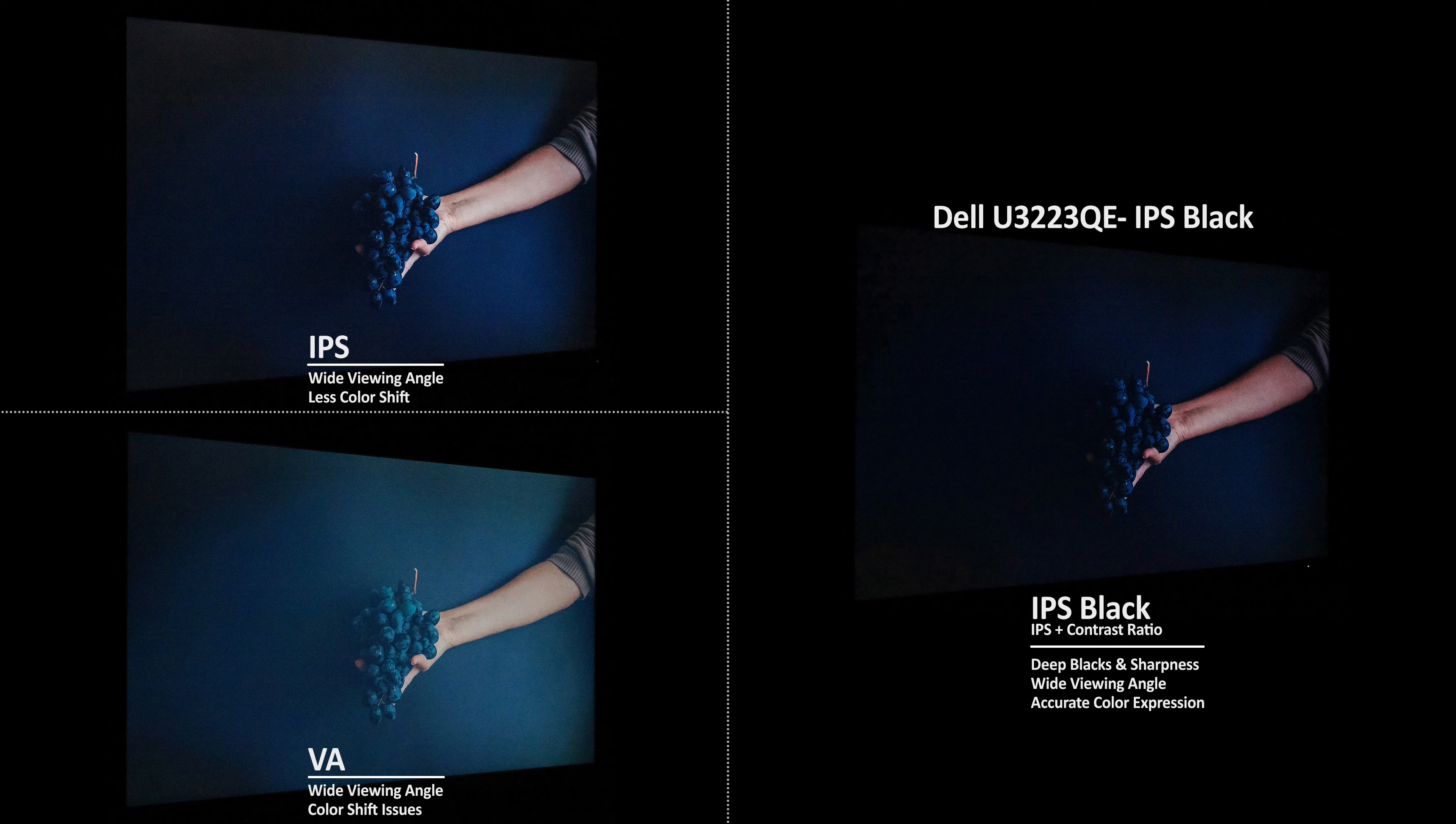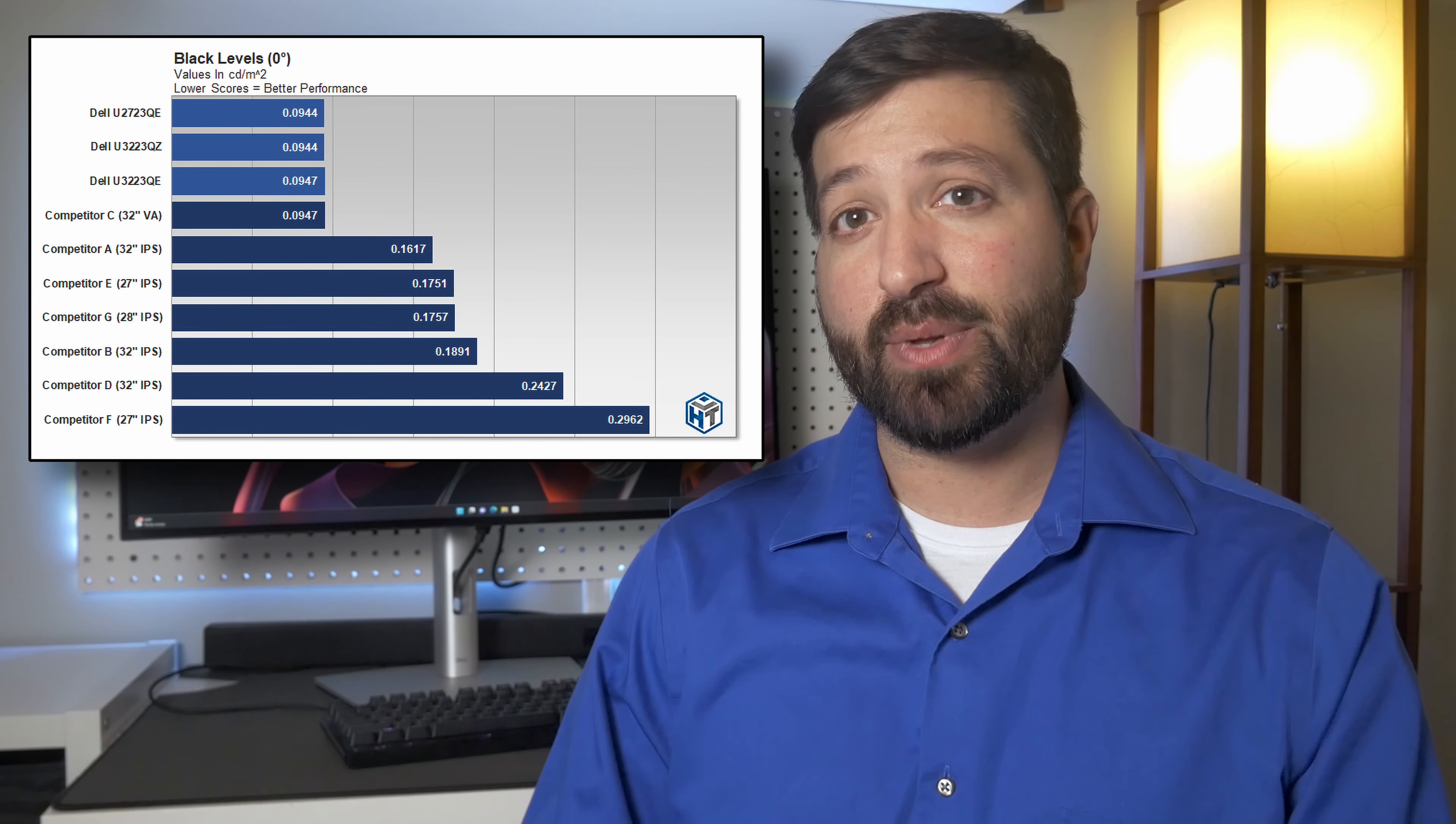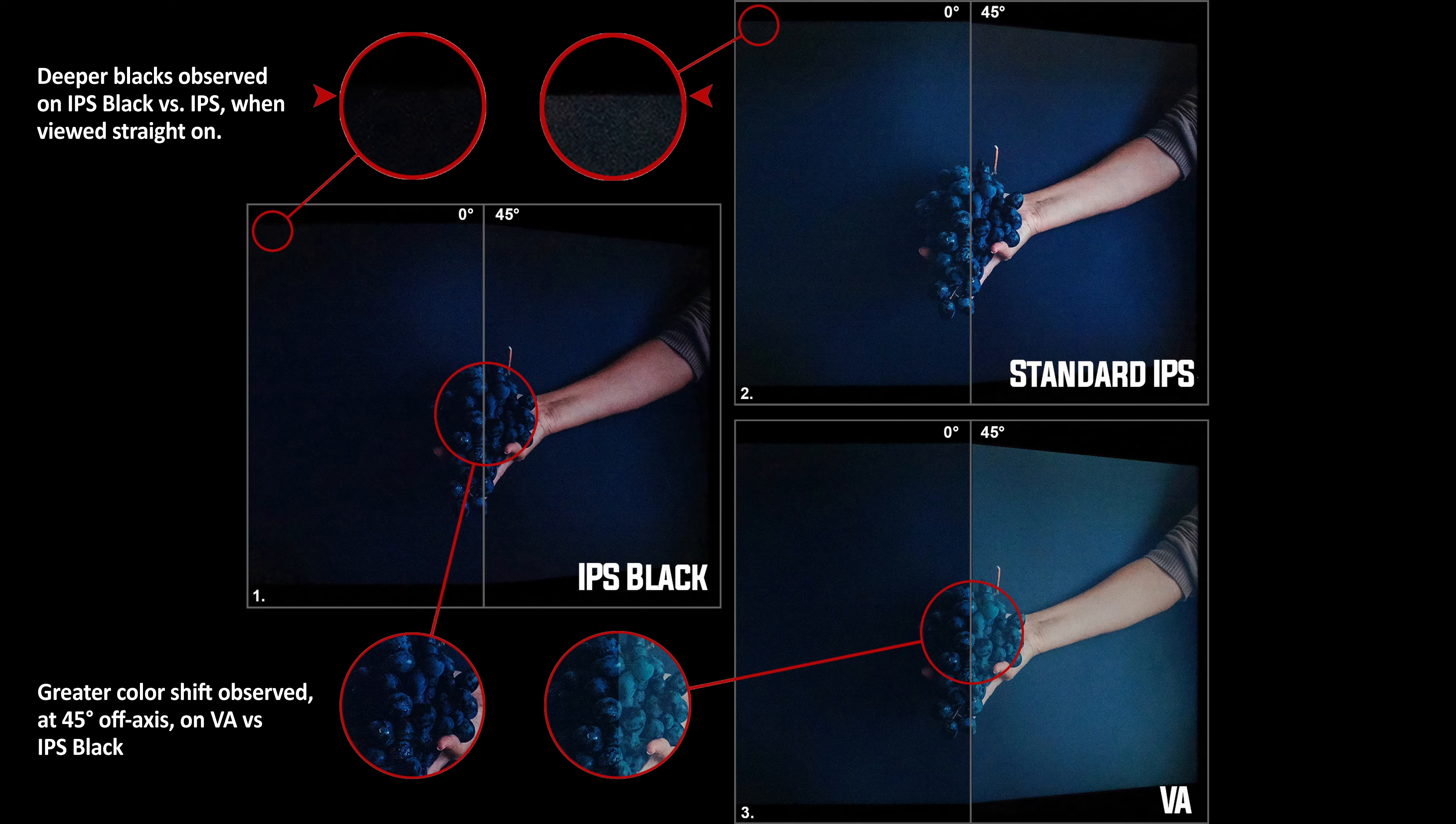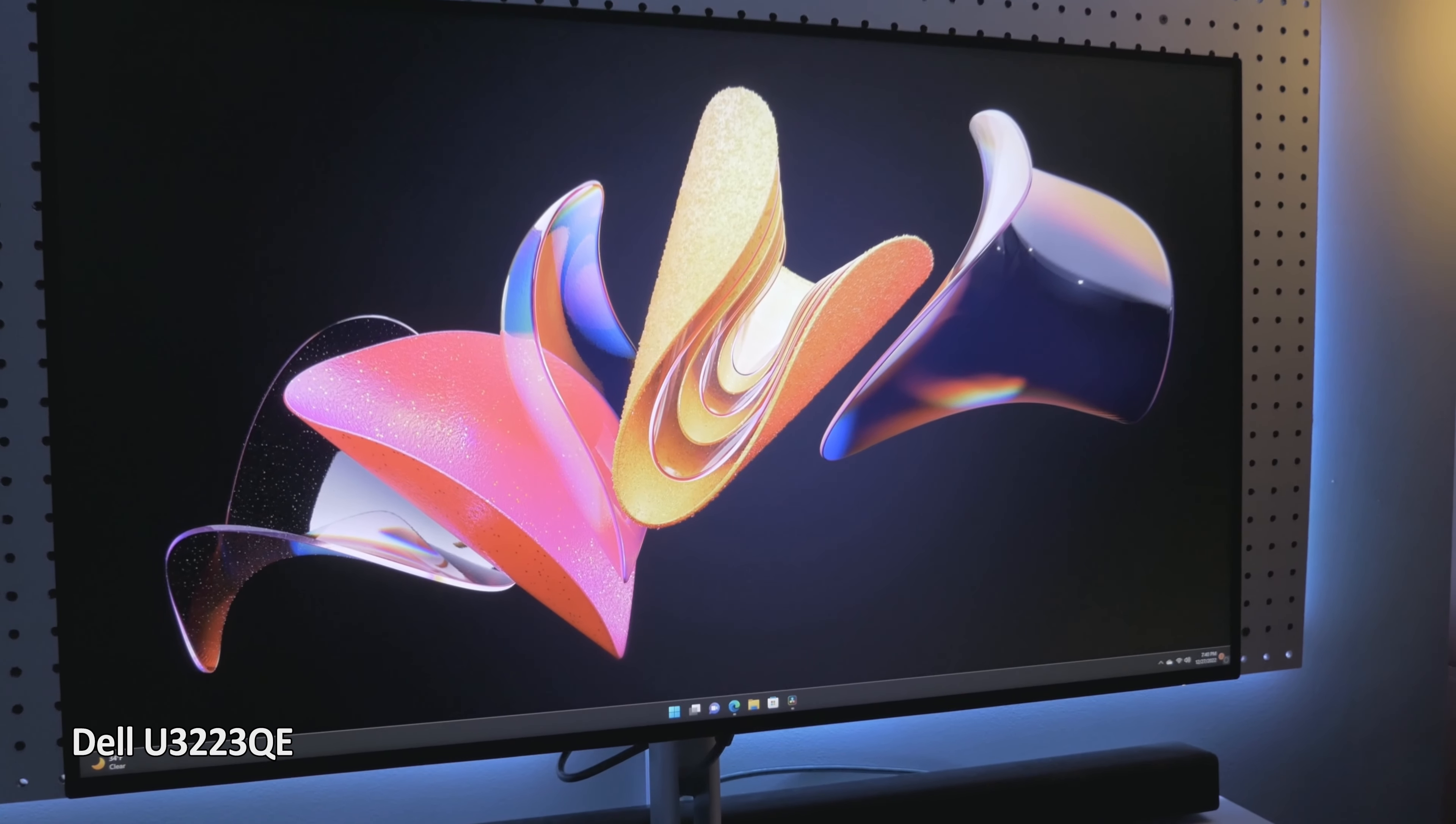Dell Monitors with IPS Black offer deeper black levels without hindering white level output, color accuracy, or viewing angles. Dell's IPS Black displays offer up to 41% deeper black levels when measured straight on versus standard IPS, and offer over 60% deeper black levels at a 45-degree horizontal off-axis viewing angle versus VA. As a result, higher contrast ratios are possible with IPS Black without sacrificing any of the inherent benefits of standard IPS displays.